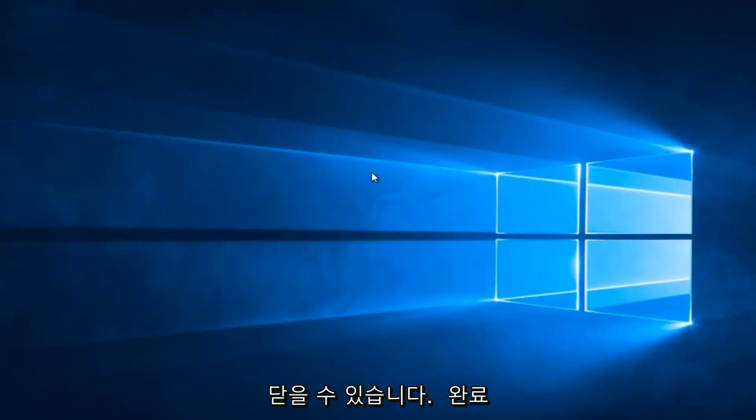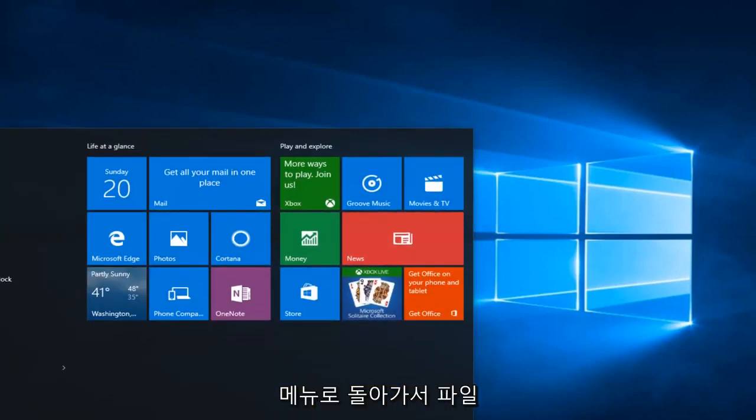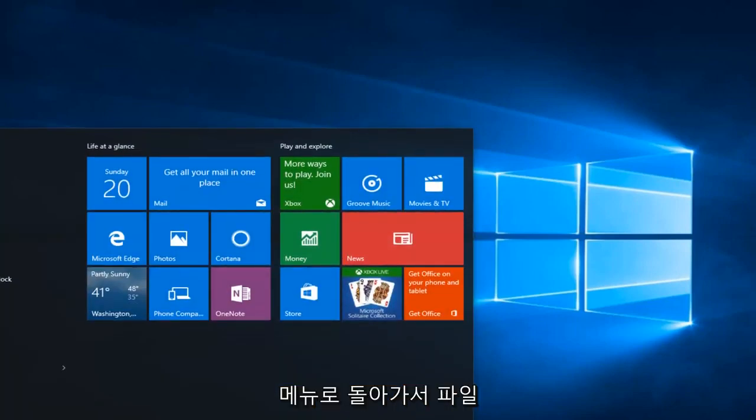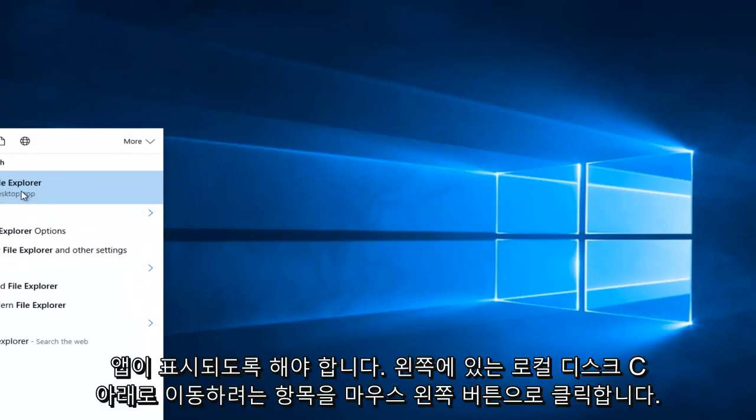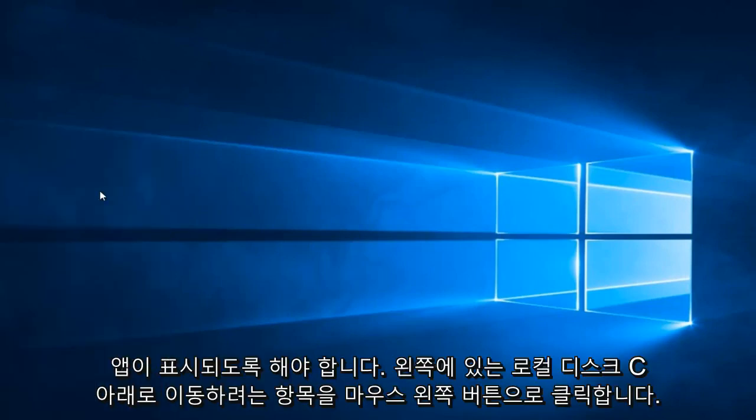OK, so once you're done doing that, we're going to head back to the Start menu. And we're going to type in File Explorer. It should be listed as a Desktop App. You want to left click on it.